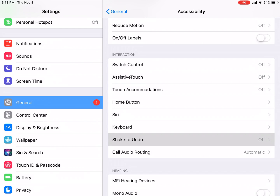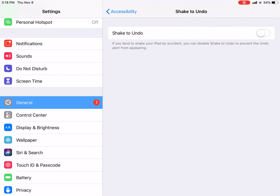This is off. We will click on the button. Let's see what happens. This is now on. Check to undo.